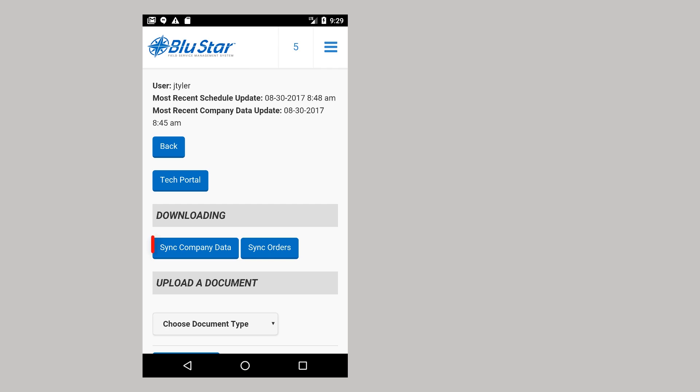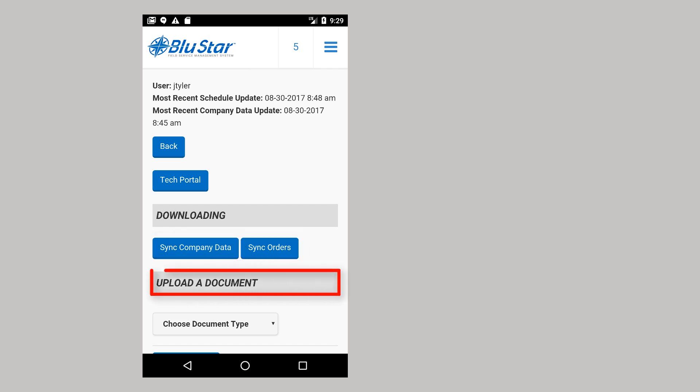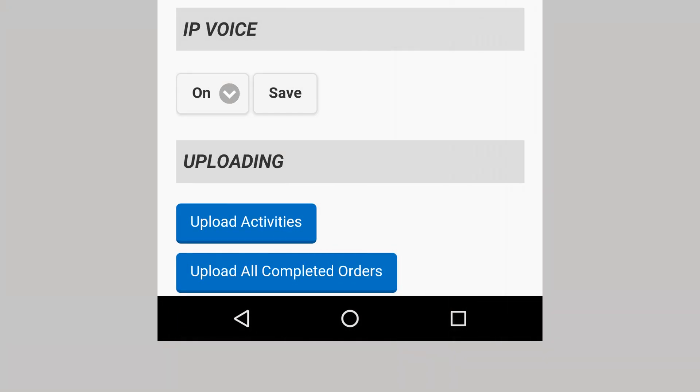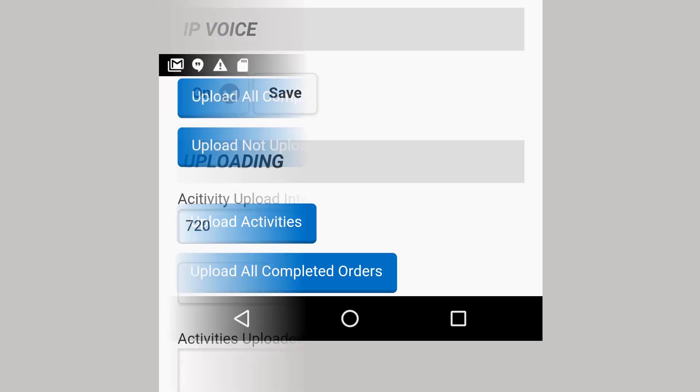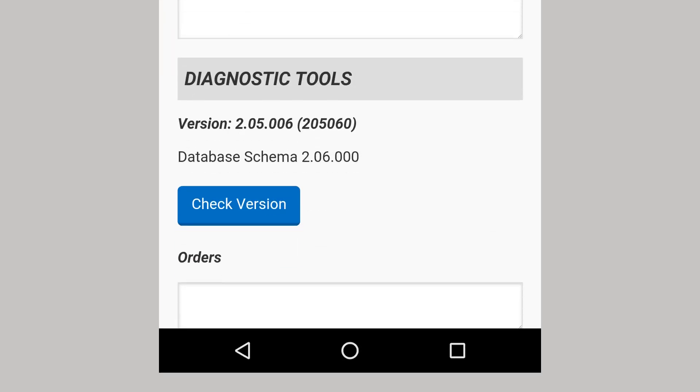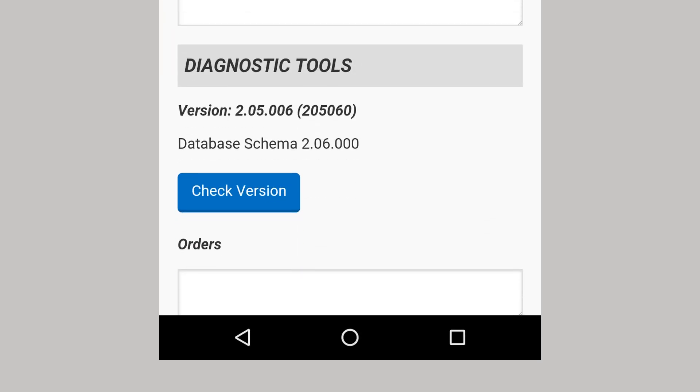SYNC Company Data will manually download company data. This should be done only at the direction of support. SYNC Orders will manually upload and download your orders. Upload a document allows you to use the device camera to upload a receipt or work log to the office. Upload activities should only be done at the direction of support. Upload all completed orders will upload all completed orders including orders that have already been uploaded. This should only be done at the direction of support. Upload not uploaded orders will manually upload orders that have not yet been uploaded. Check version will check the installed version to make sure it is an acceptable version.